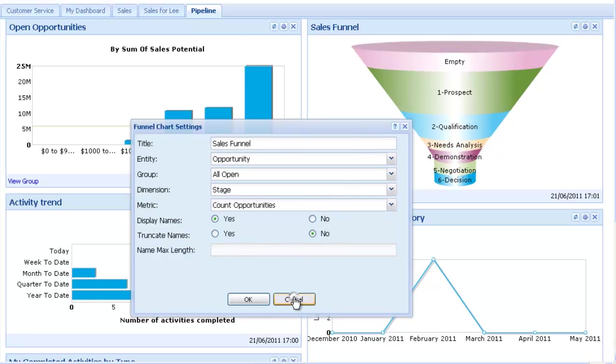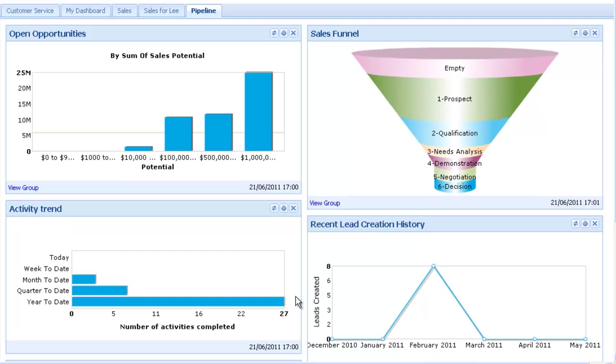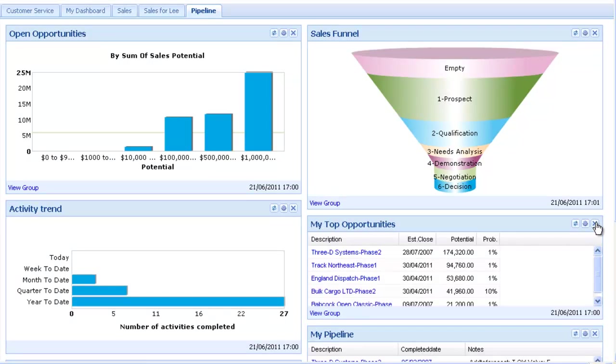Widgets can also easily be removed from a dashboard by simply clicking the cross in the top right hand corner of the widget. You can also view the group the data is built upon by clicking View Group.